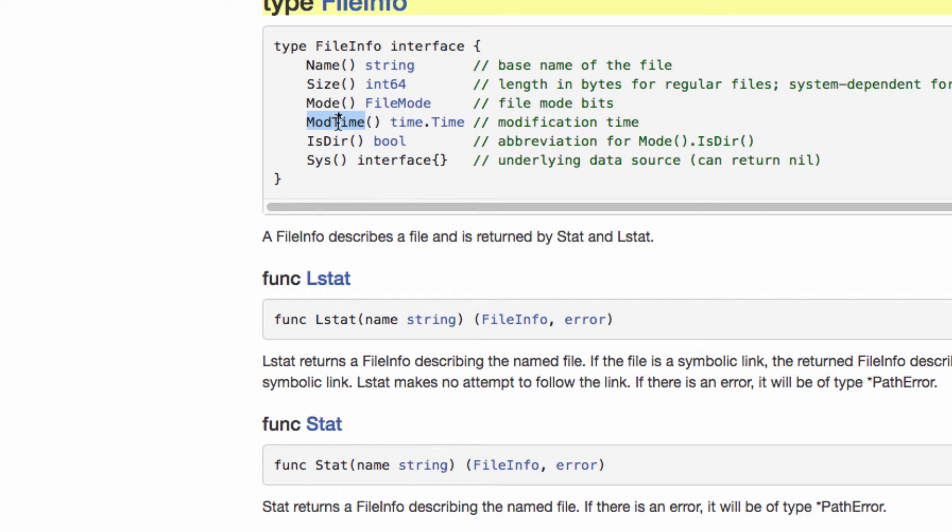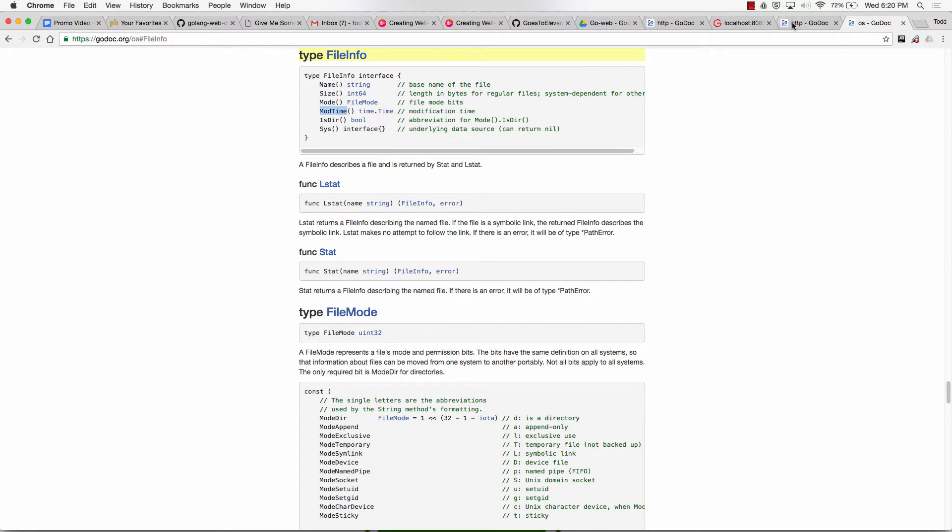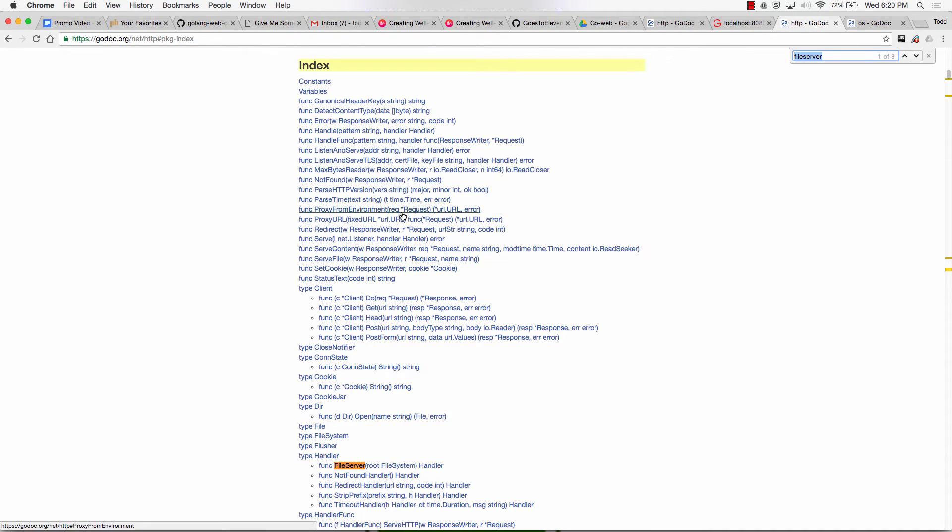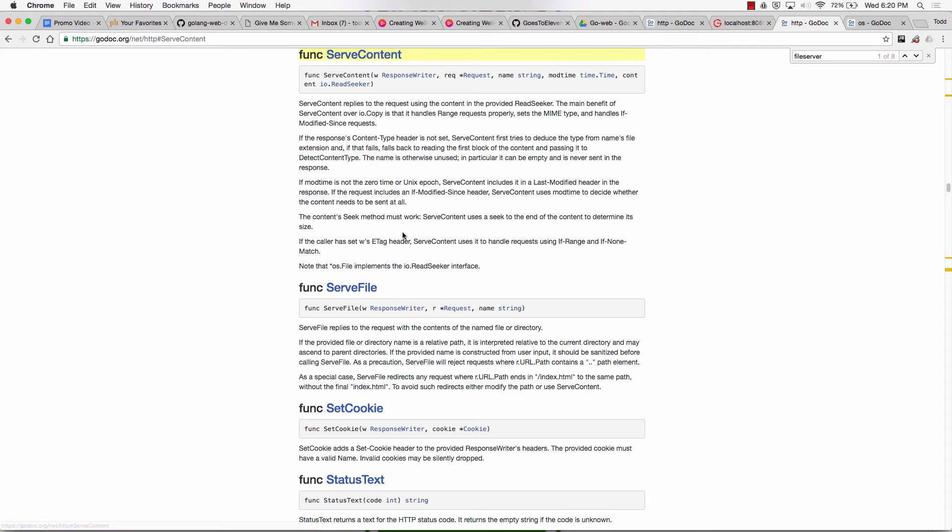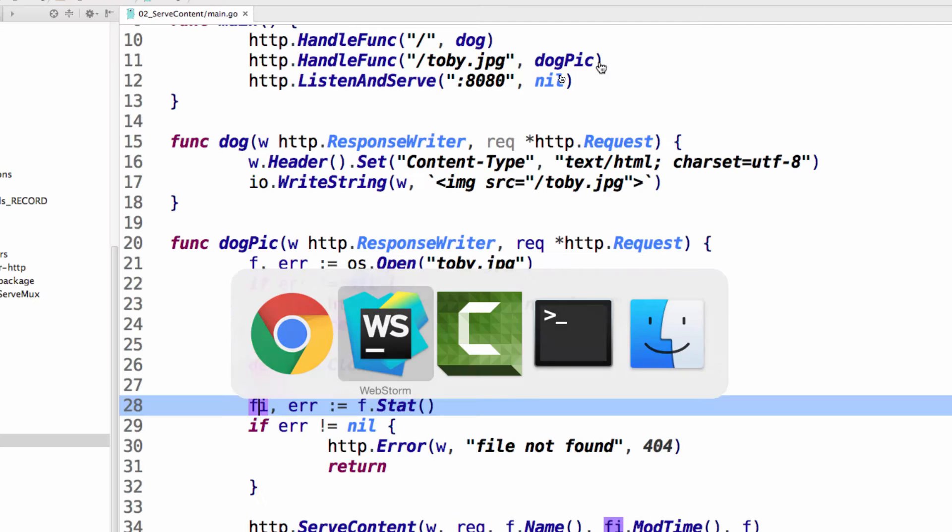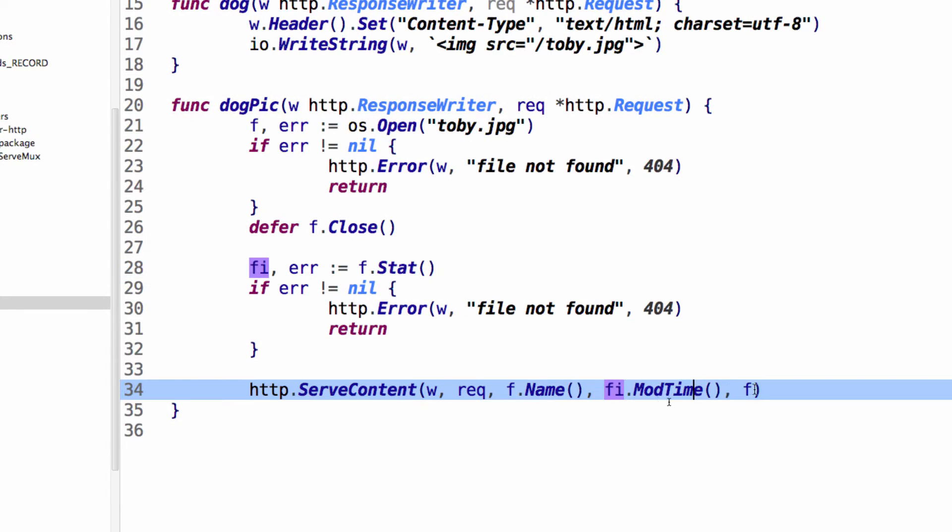So I could call mod time, and it gives me back the time. Well, serve content wants the mod time. So I could pass that in. And it also needs the content, and it needs the content to implement IO Read Seeker. That's just the file. Last time the file was modified could be used for e-tag, and e-tag is a way of managing cache that kind of says, hey, this is the last time this file was modified. So then we serve that, and it serves the file.